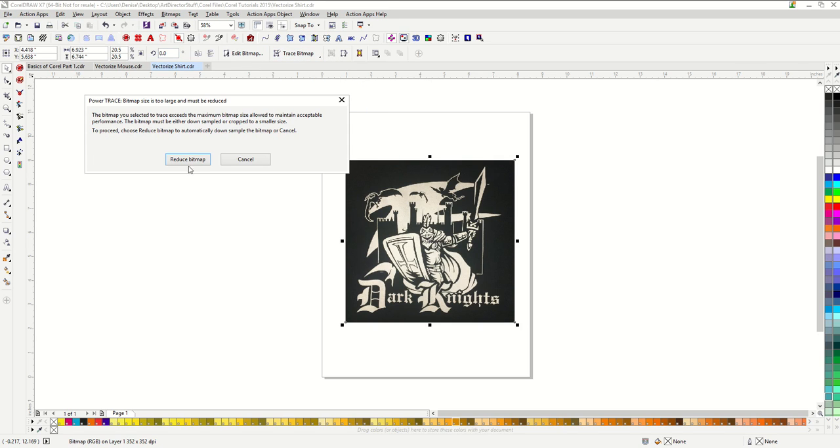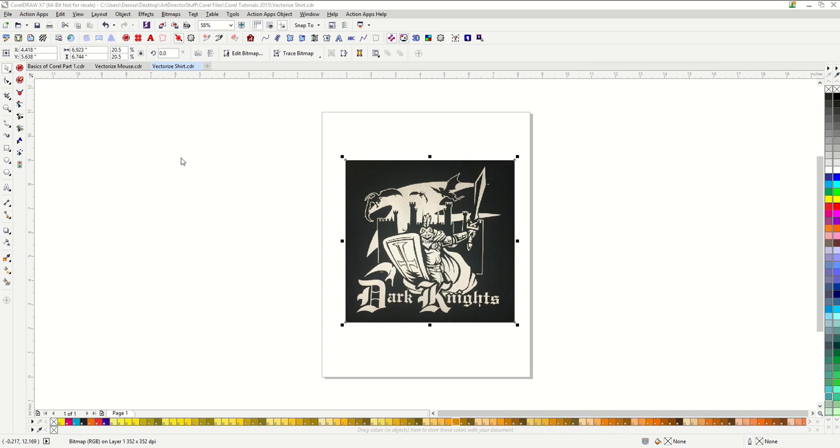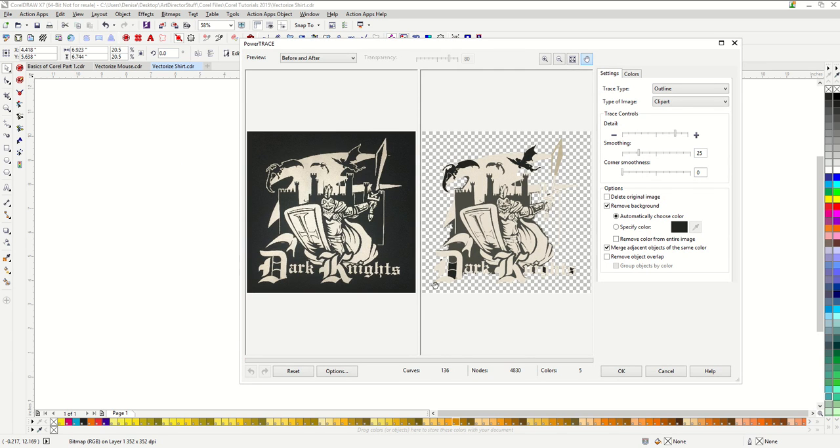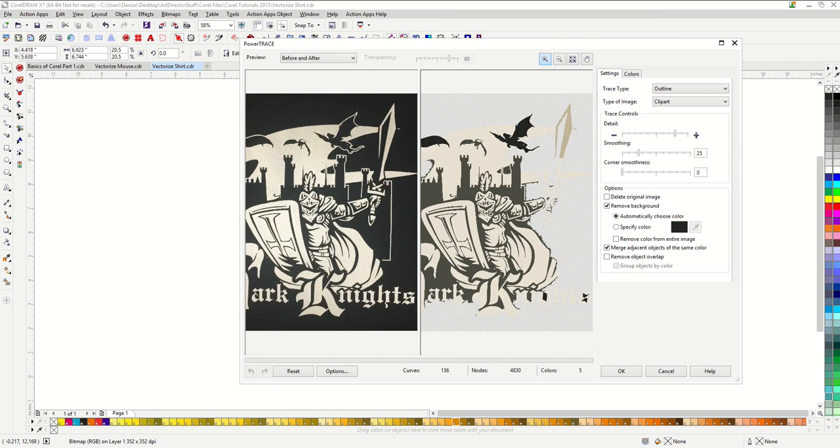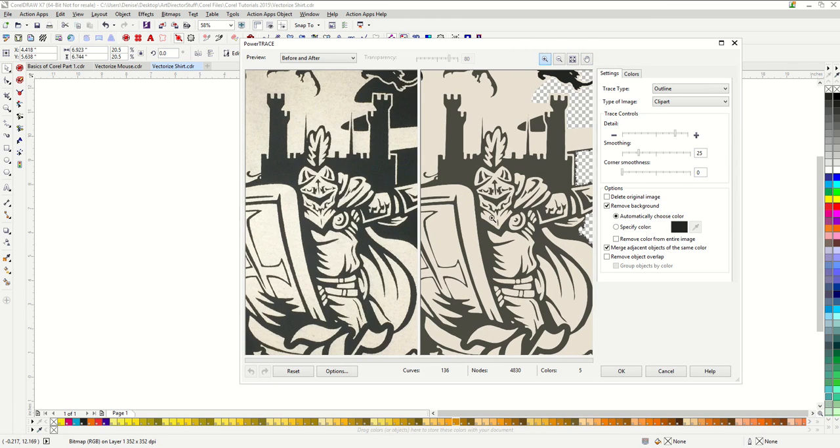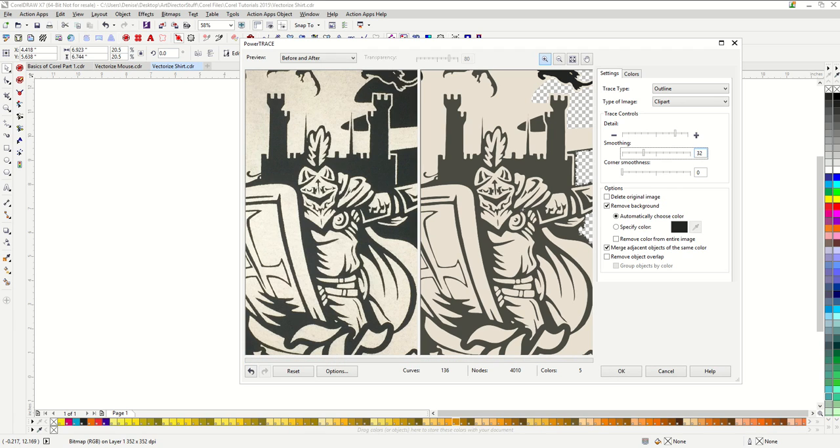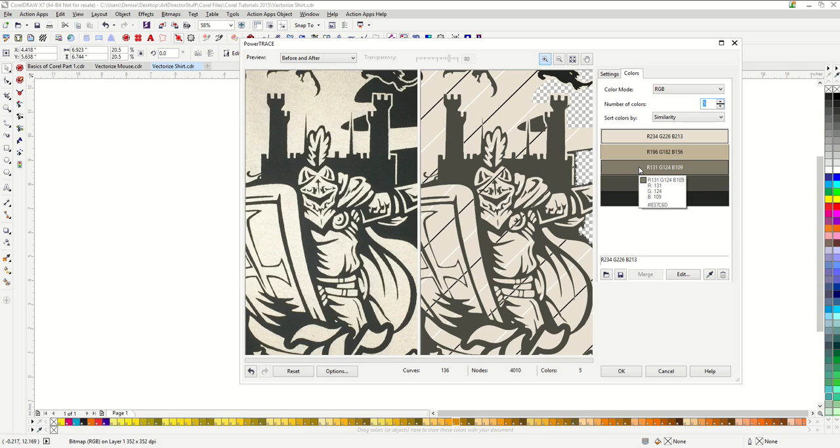Something like this we can run through PowerTrace. Outline trace, clip art, reduce bitmap. Let's go ahead and zoom in on this. It's done a pretty good job. We can adjust my detail and my smoothing. I think I'll make it a little smoother.